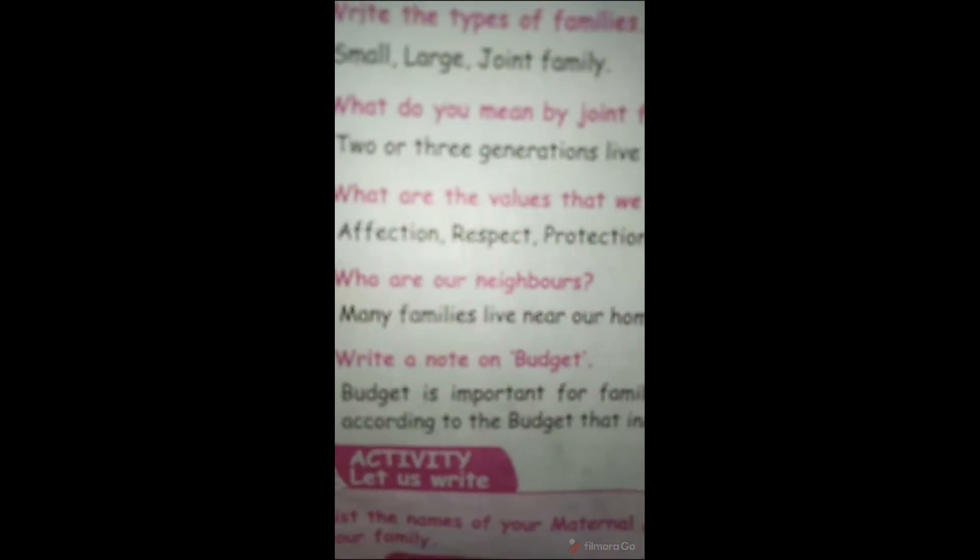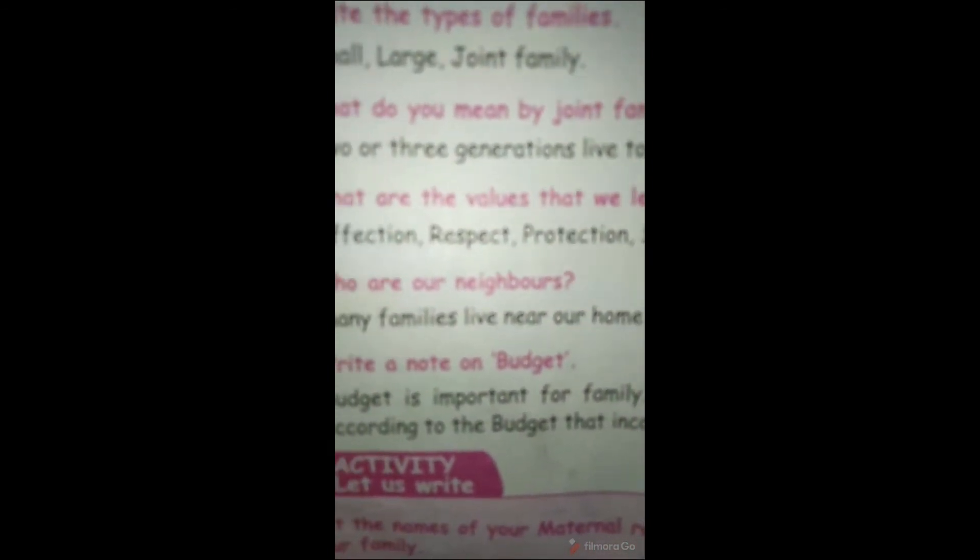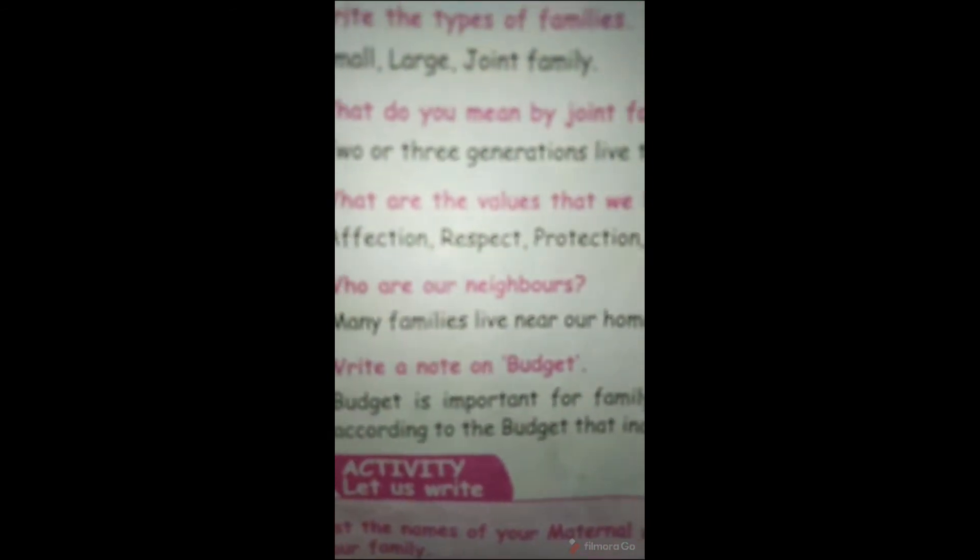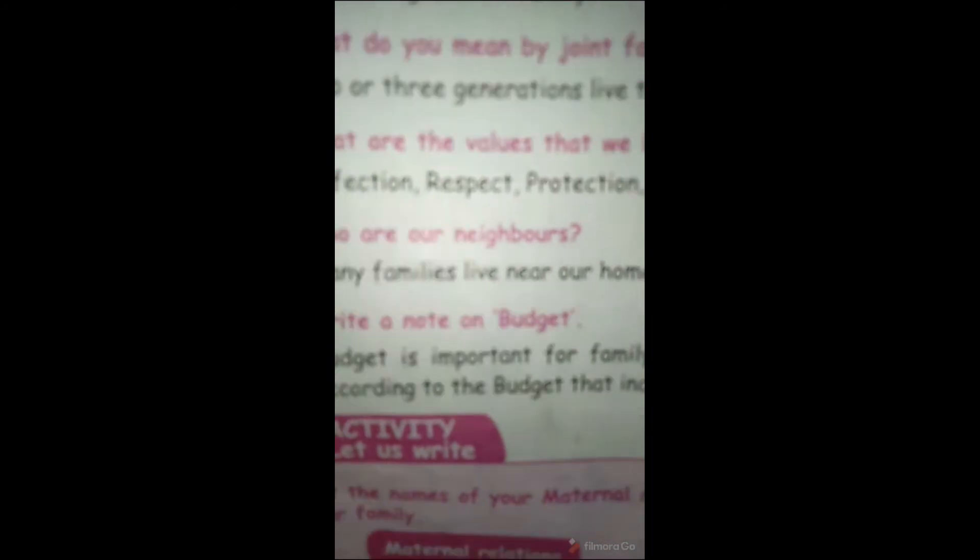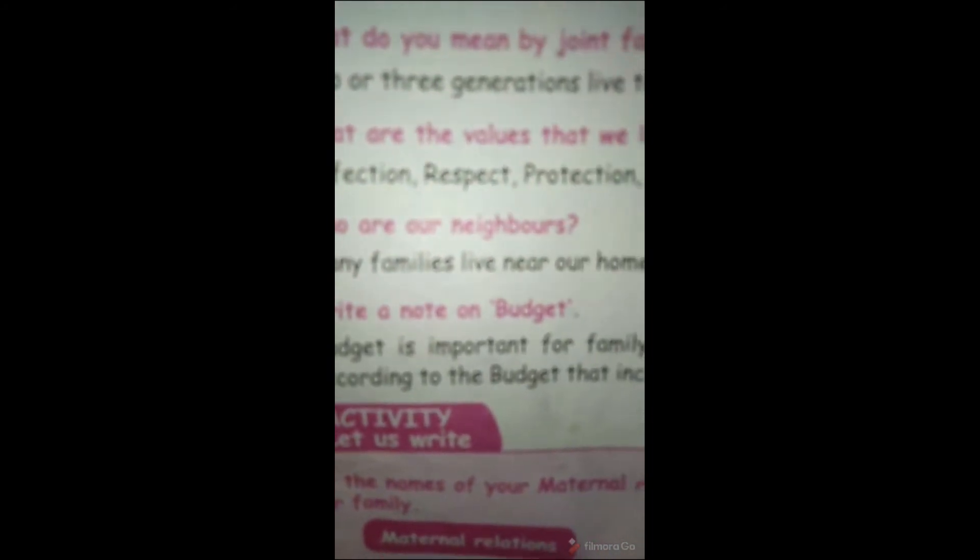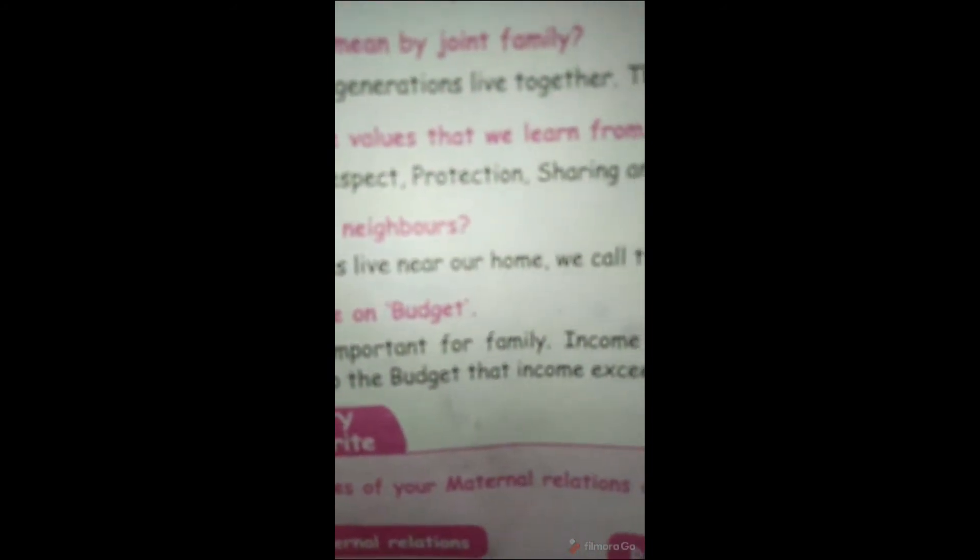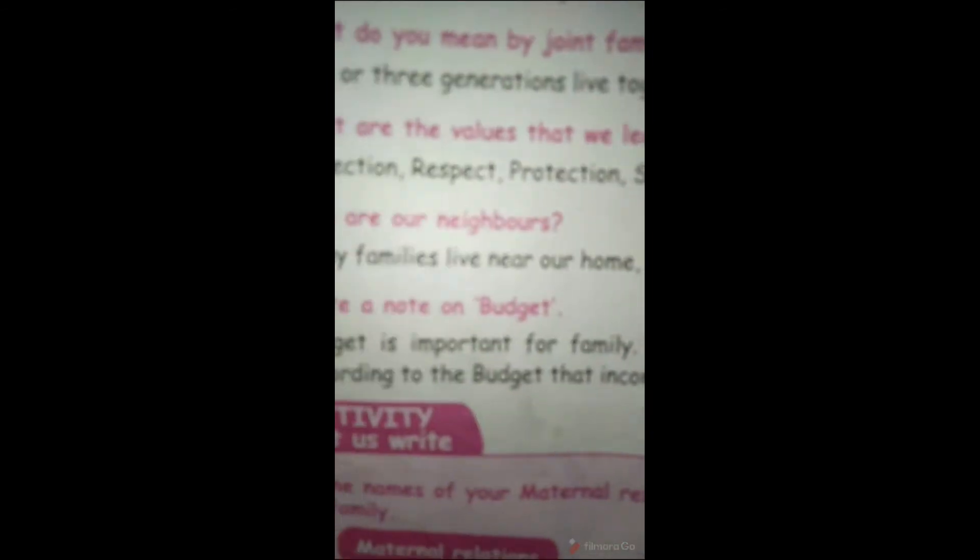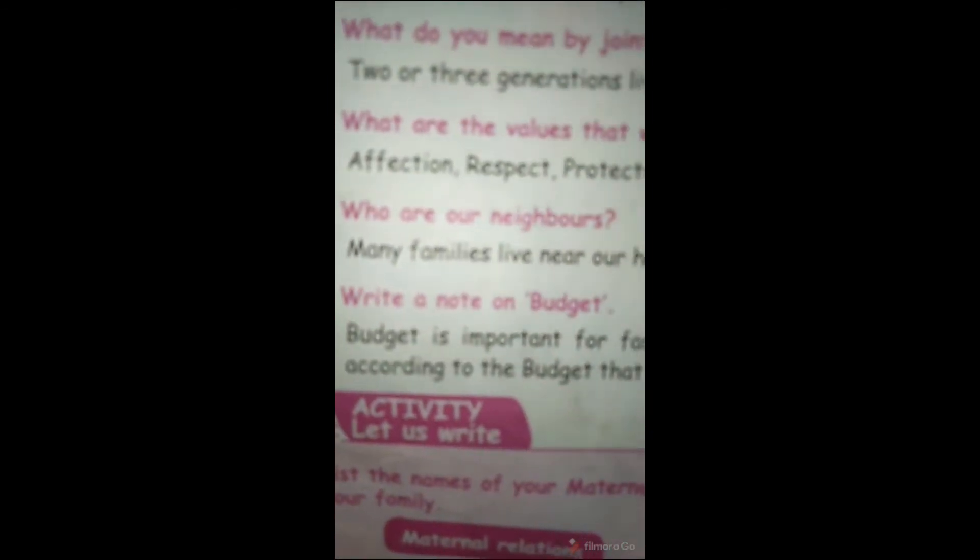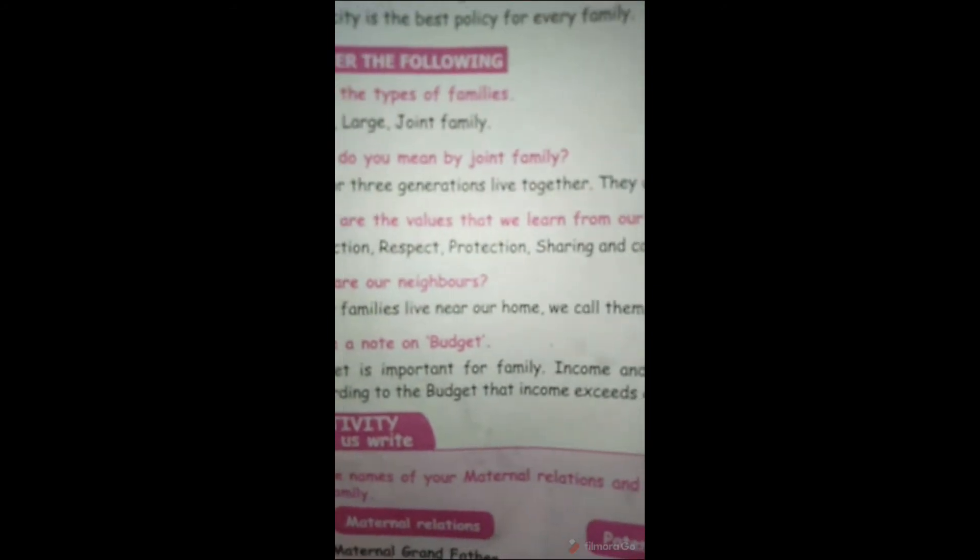Write a note on budget. Budget is important for family income and expenditure. According to the budget, income exceeds expenditure.